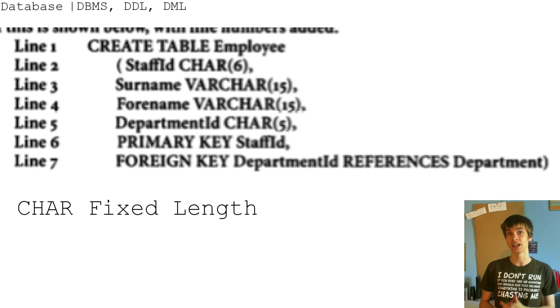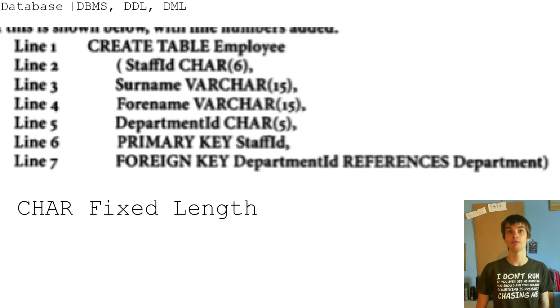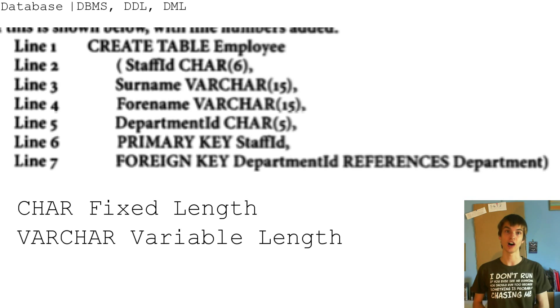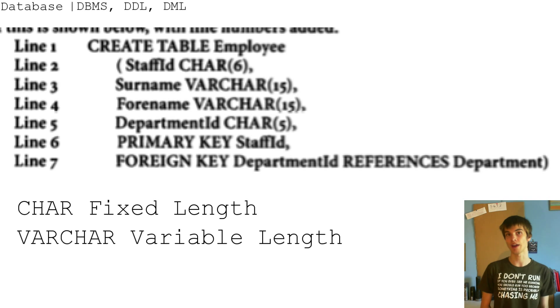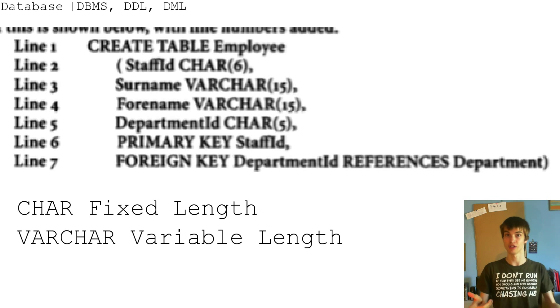Char is a fixed length, but varchar, so varchar, is a variable length. So it can be any length between that certain amount.